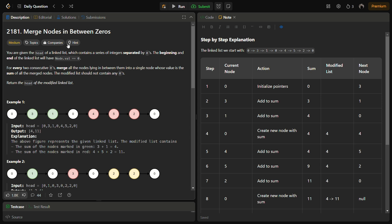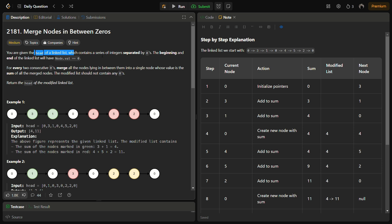Hello guys and welcome back to Lead Logics. This is the Merge Nodes in Between Zeros problem from LeetCode, number 2181. In the given problem we have the head of a linked list which contains a series of integers separated by zeros. The beginning and end of the linked list will always have node value equal to zero.